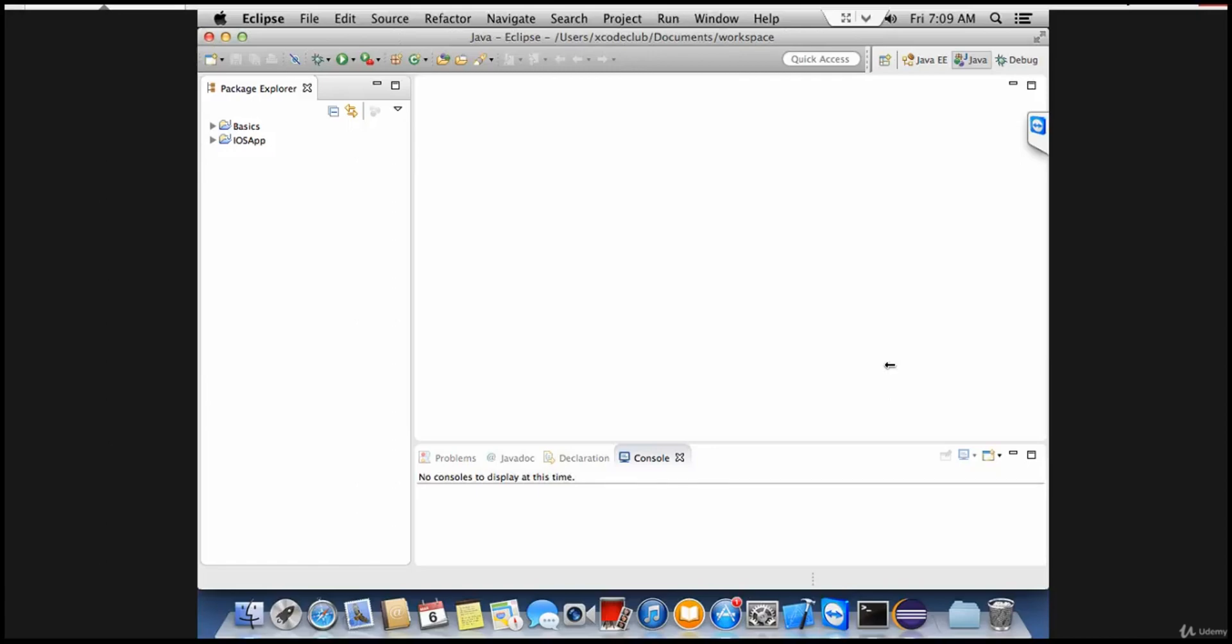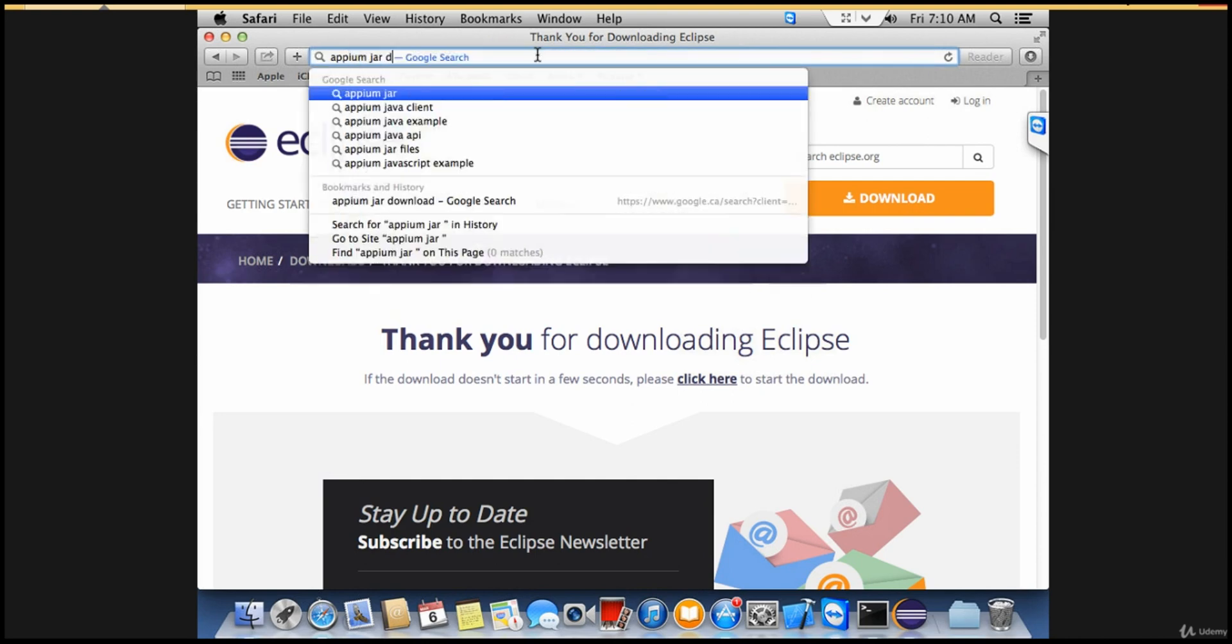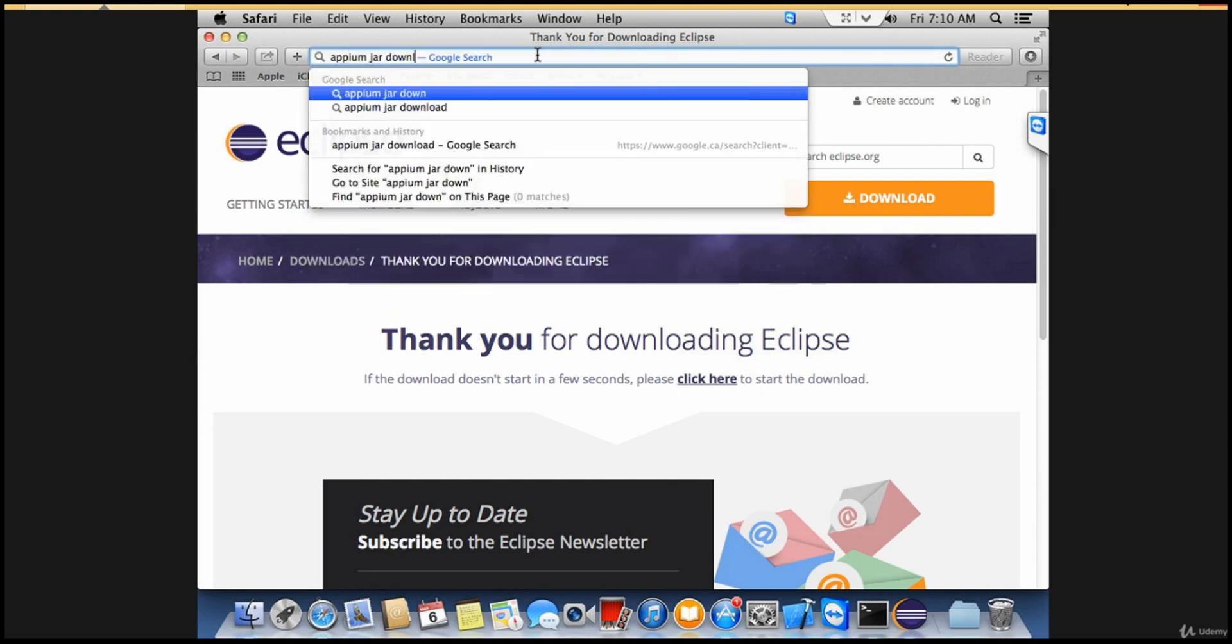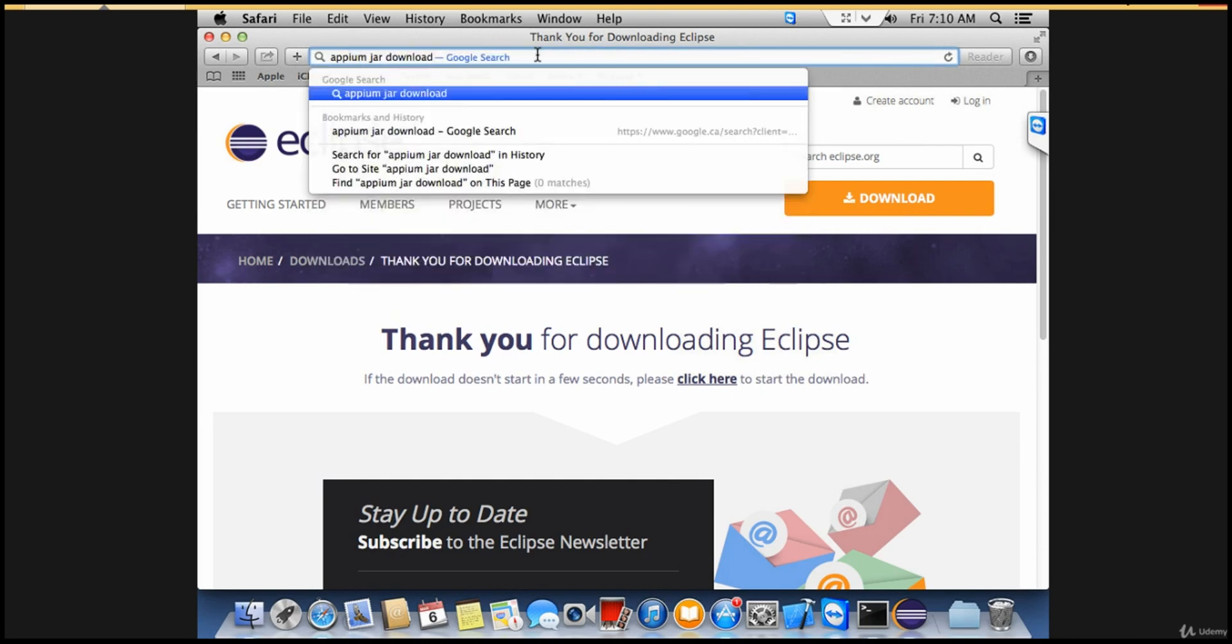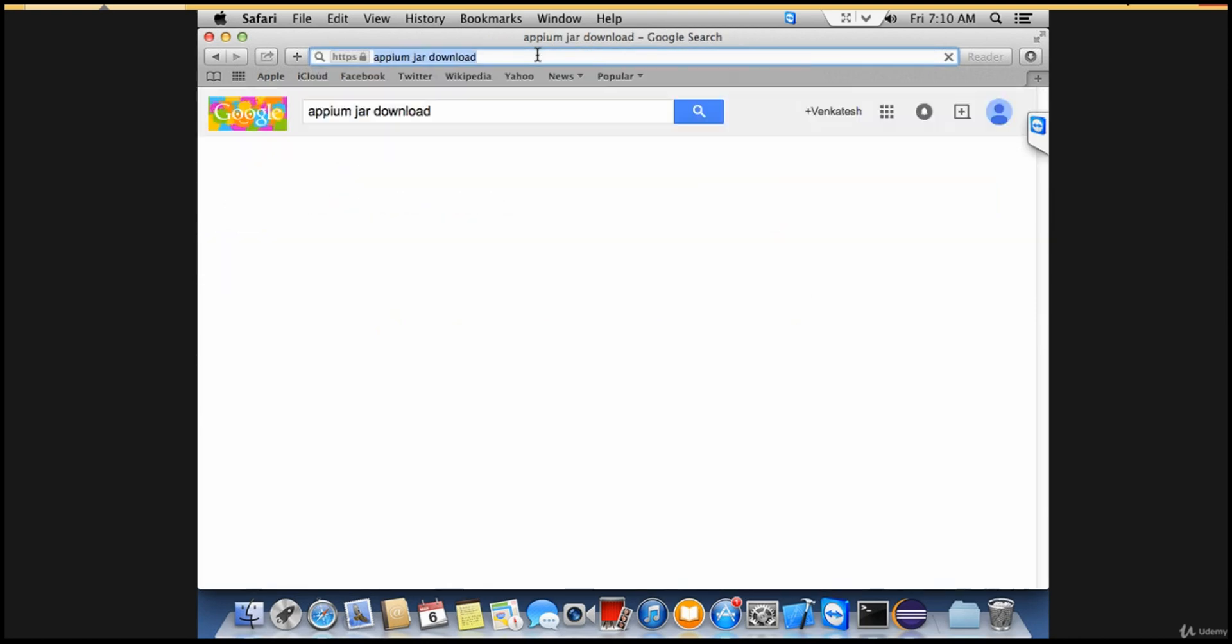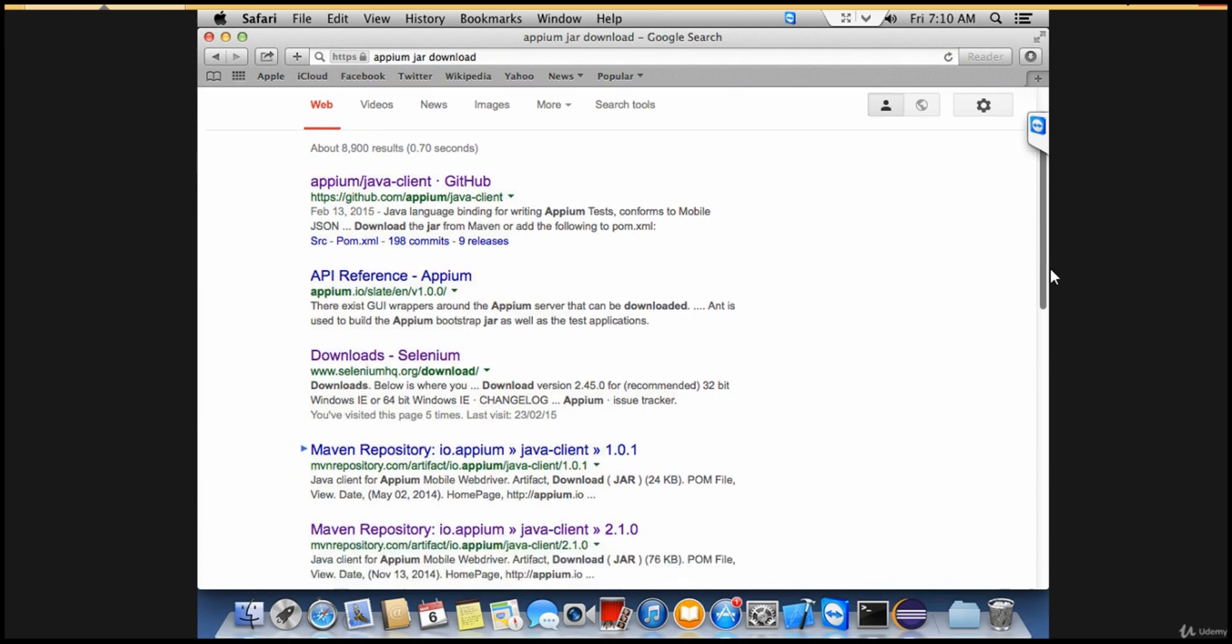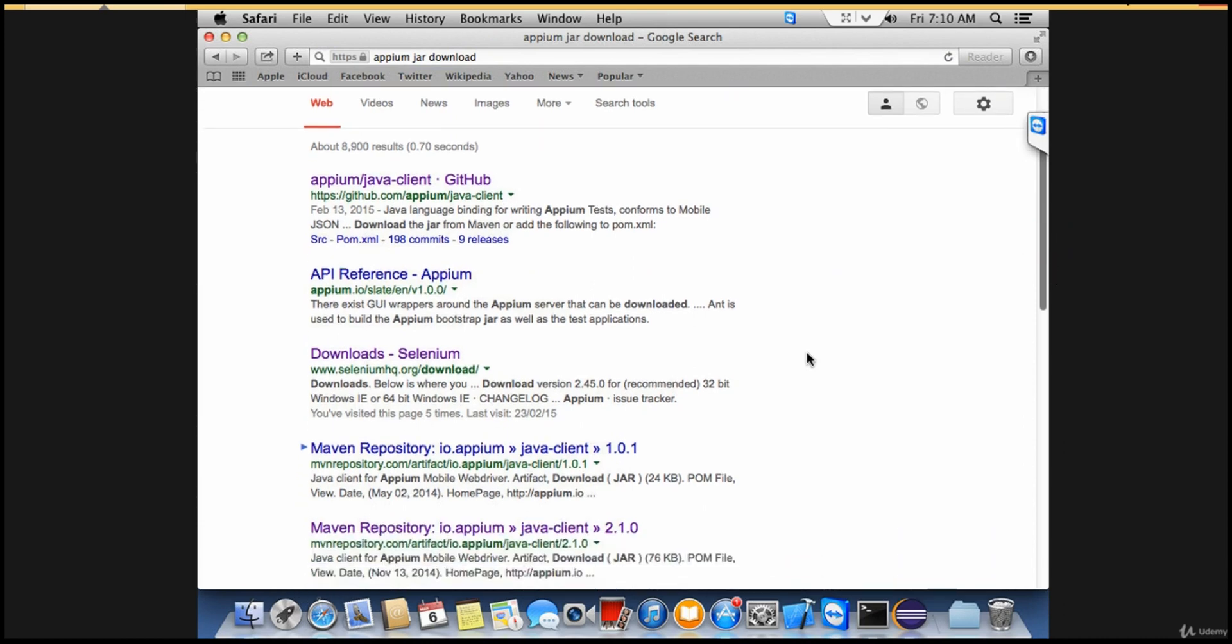Welcome back. Let's open a browser and search for Appium Java download. Here we'll go to the Maven repository. Version 2.1.0 is the latest version when I'm making this video, so just go to this link.